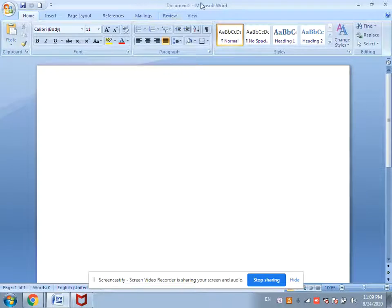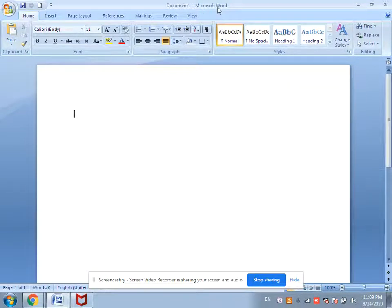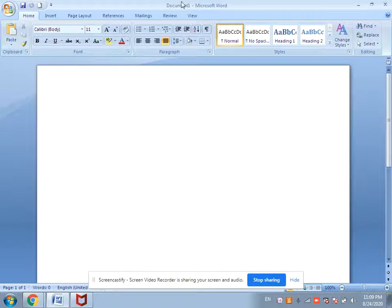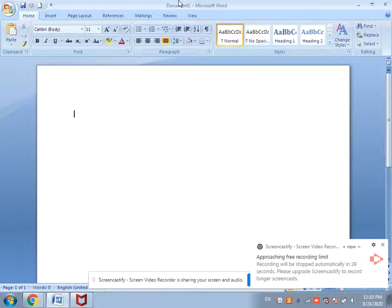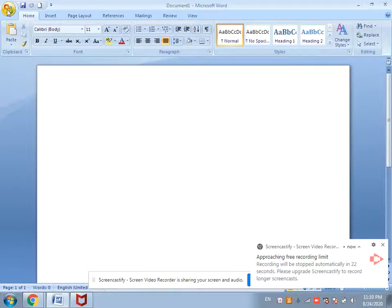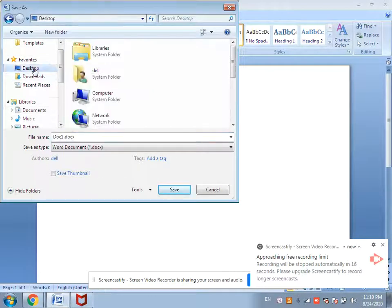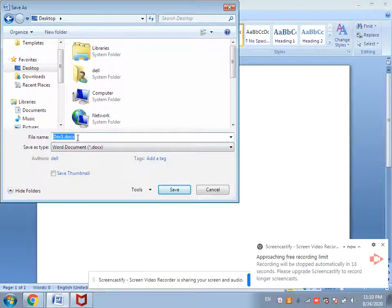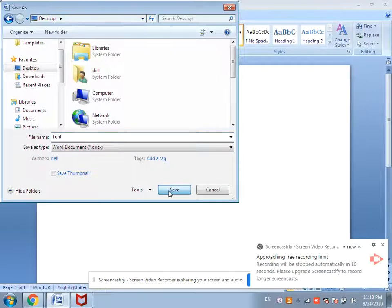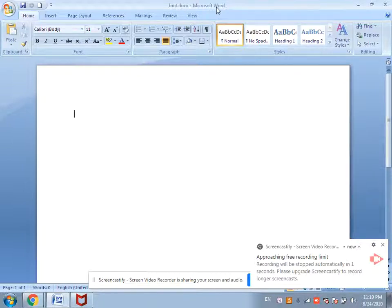On the right side is the Title Bar. The Title Bar shows the program name we are working on — for example, Microsoft Word — as well as the file name. Since we have not saved this file yet, let me save it: click on Office Button, then click Save, give a name such as 'font', and click Save. Now the title bar shows the file name as font.docx and the application name Microsoft Word.